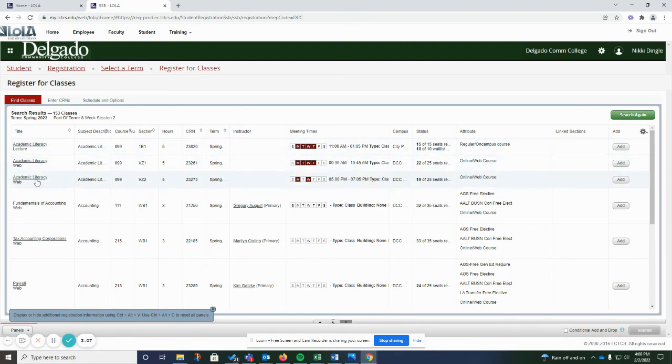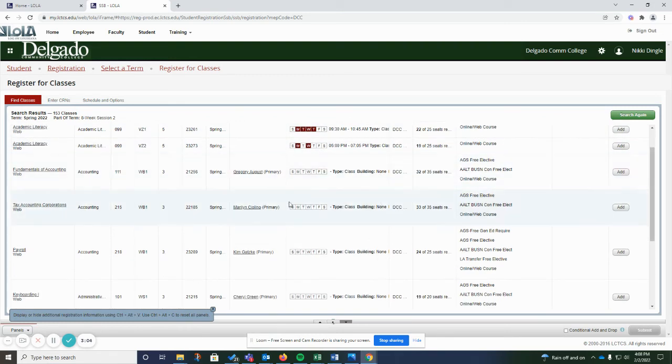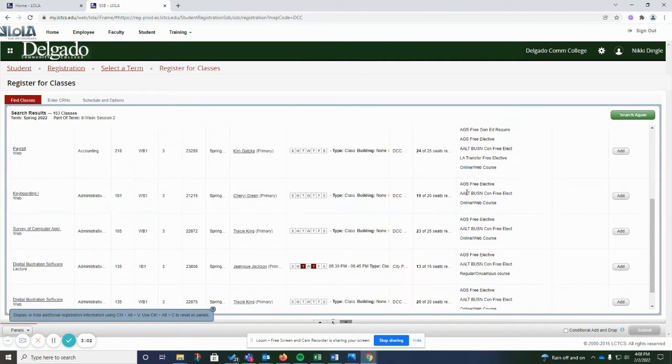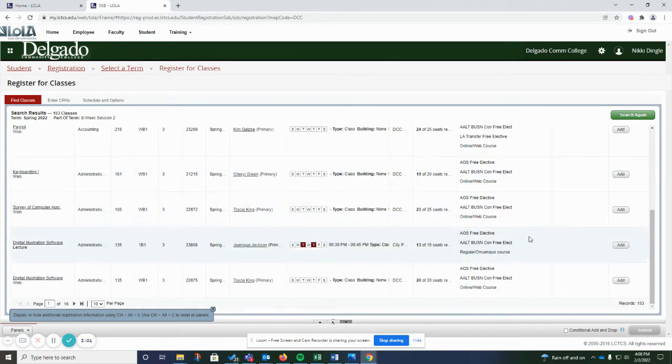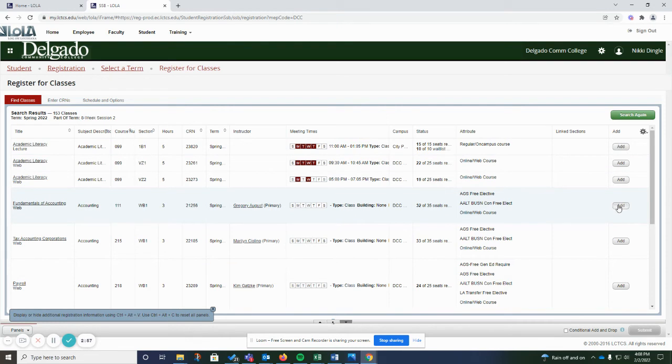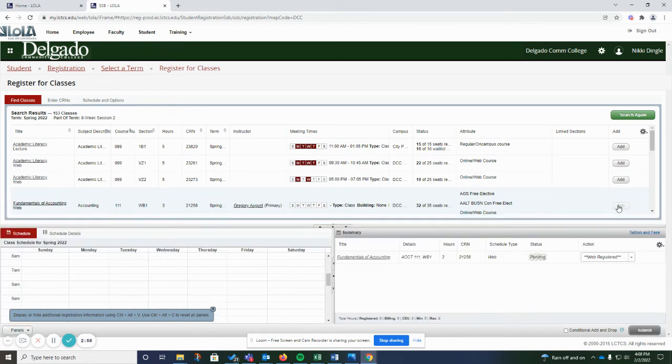And then you can see all of the classes that are offered with the meeting times, whether they're an online course or in person. And you can see the add button here on the right hand side. You just want to click to add that class.